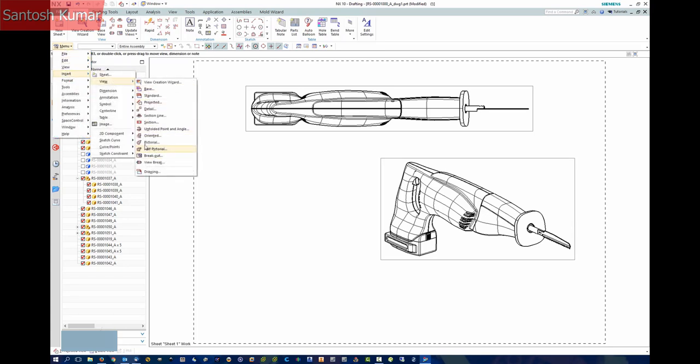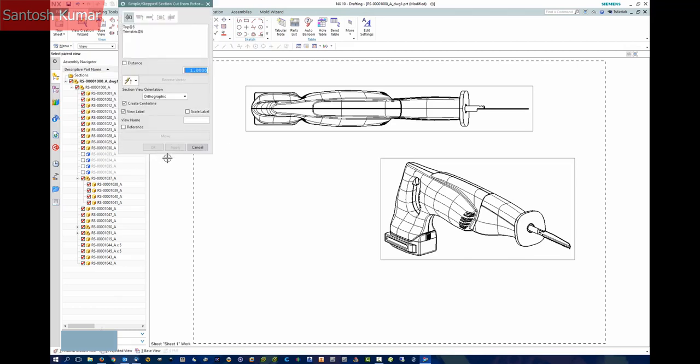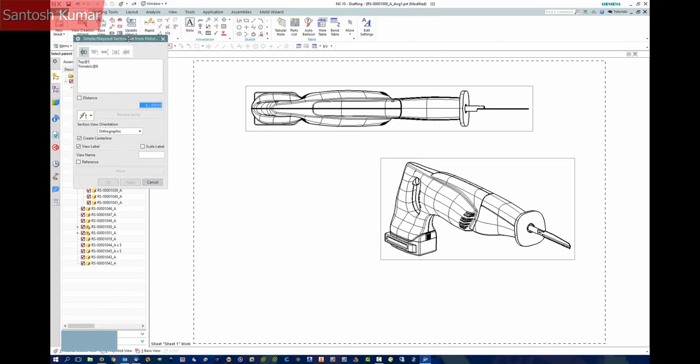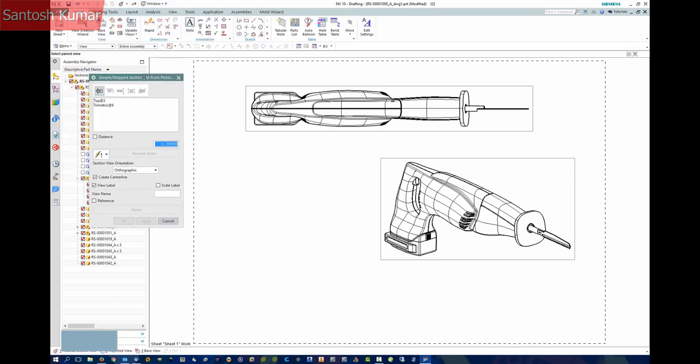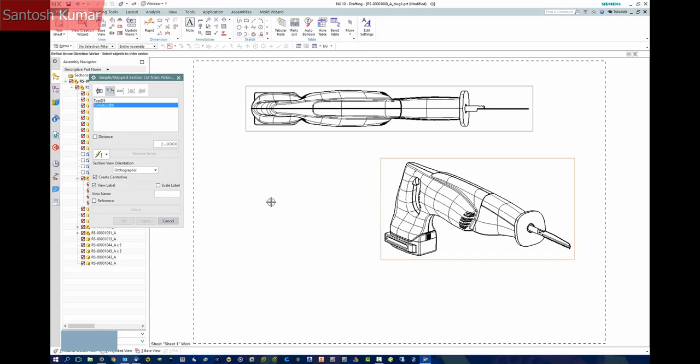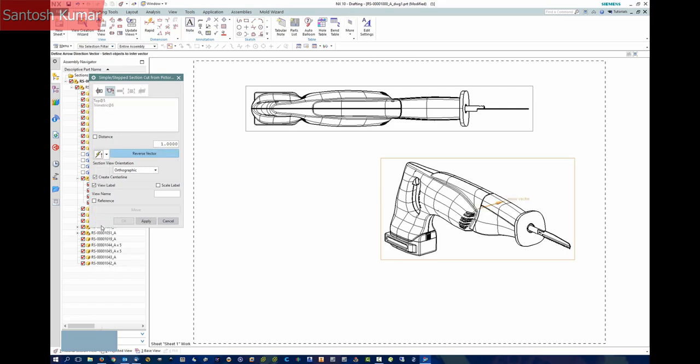I'm then going to insert a pictorial section view. First thing is to select a parent view, in this case the trimetric view. You are now prompted for an arrow direction, so in this case I will select the Y axis. Once applied...